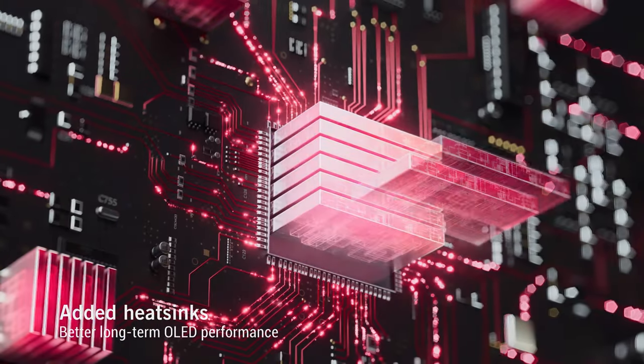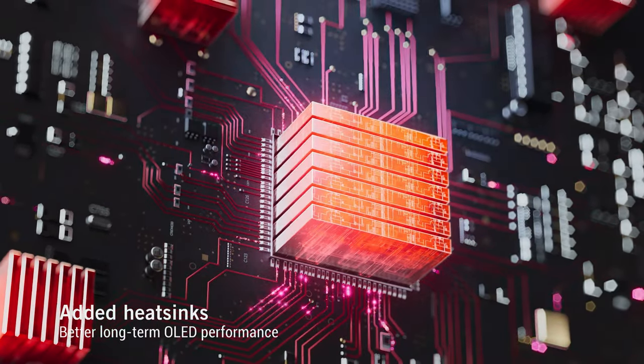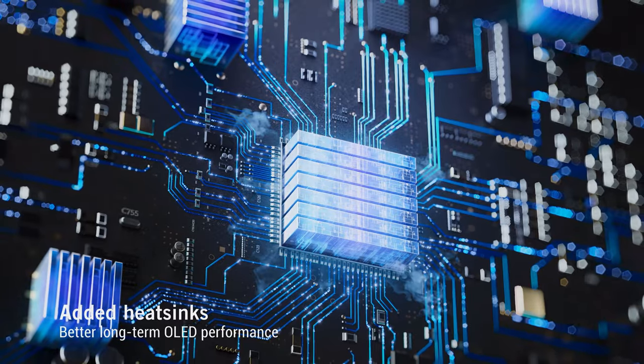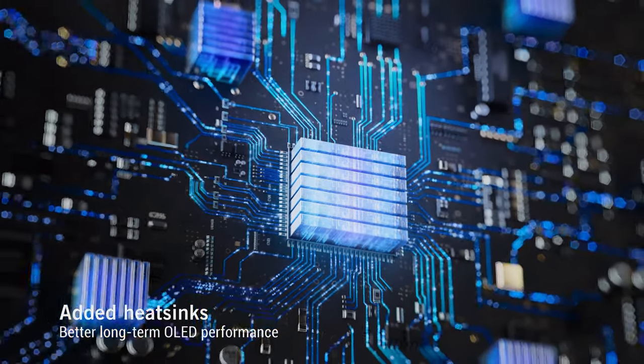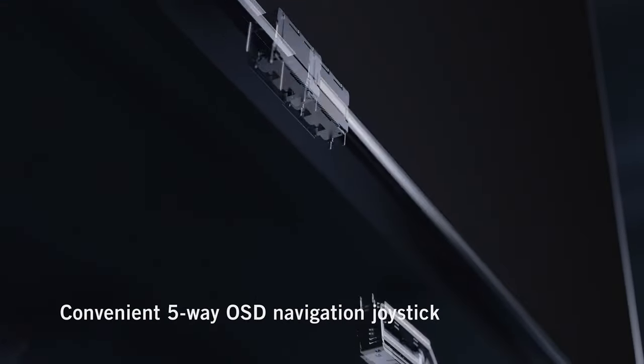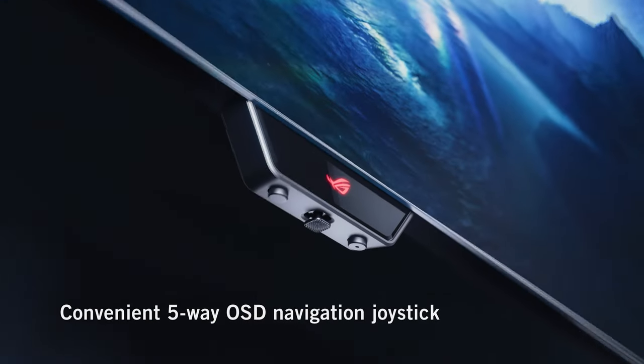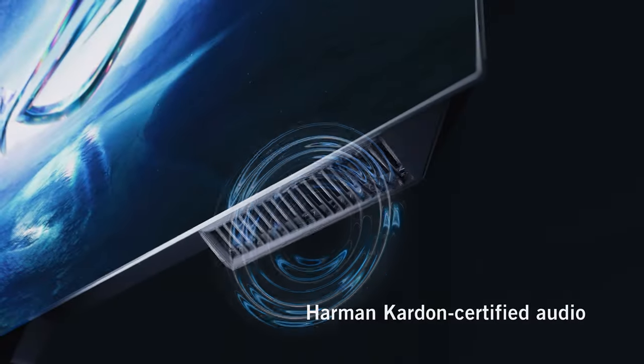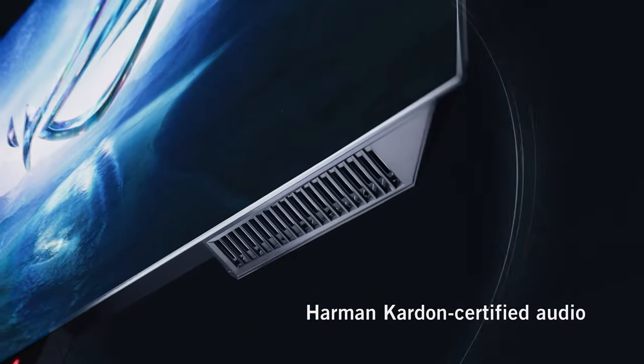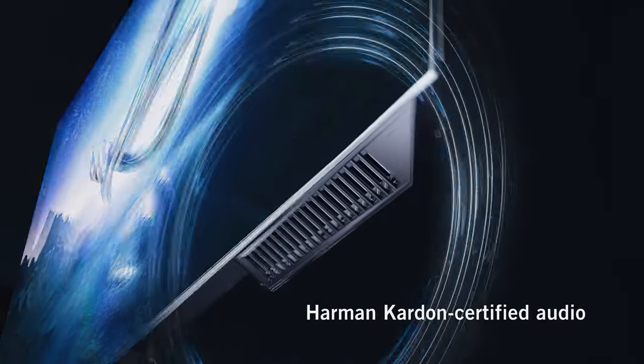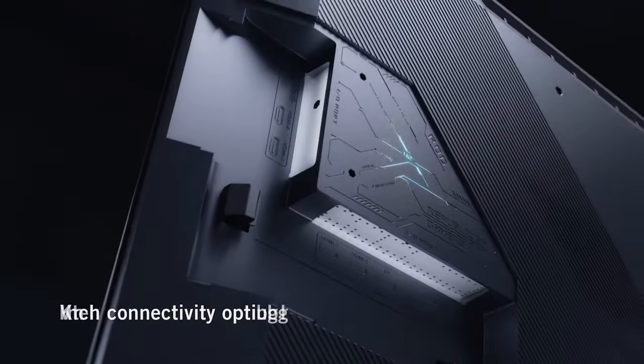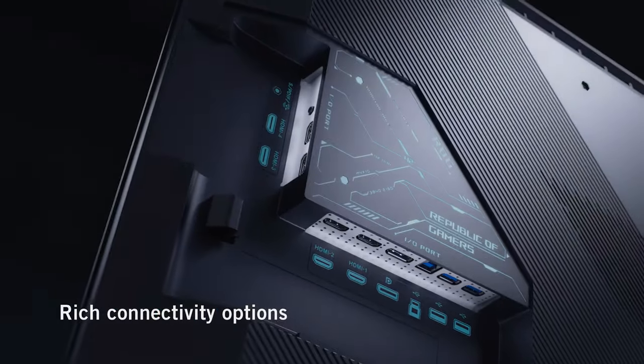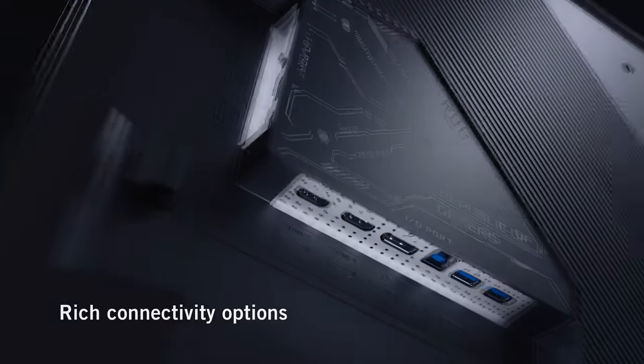And at a glance, the PG-42 UQ seems to be the perfect solution as not only is it using OLED technology, but it's at a semi-reasonable size of 42 inches, which is the size I'm reaching after viewing these specs.